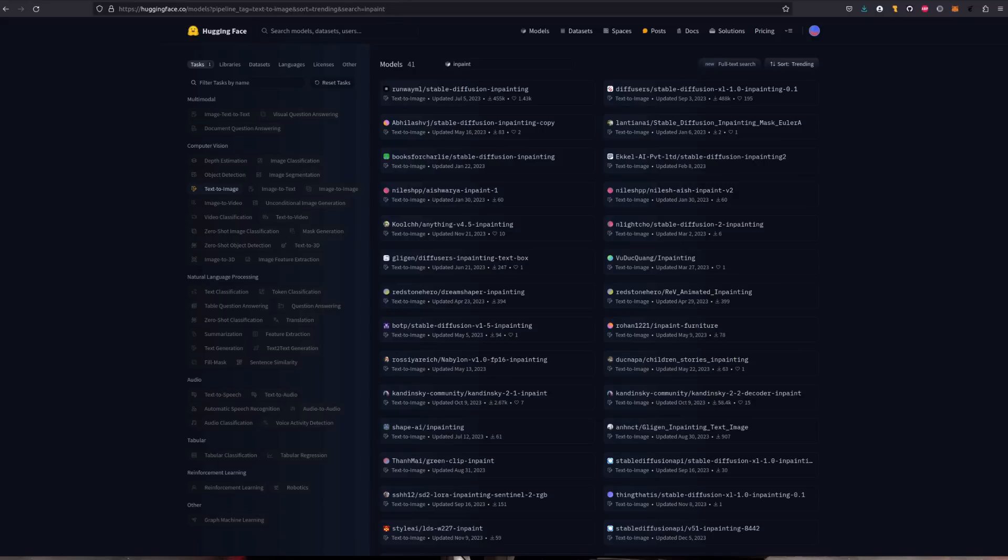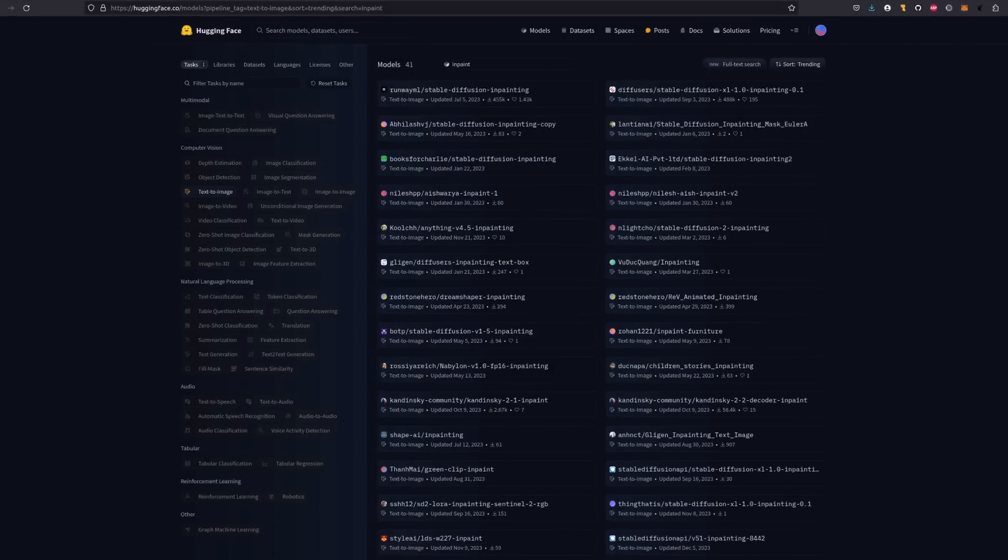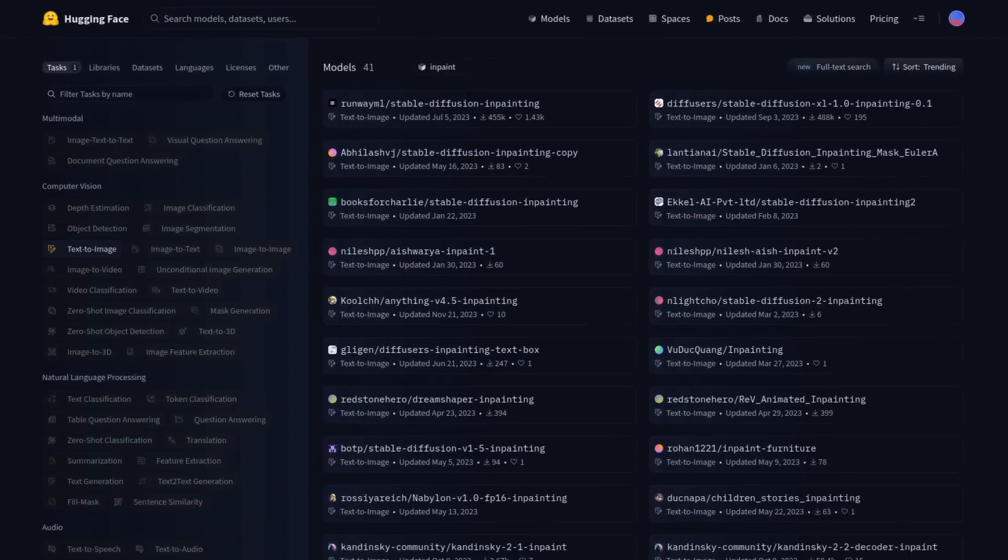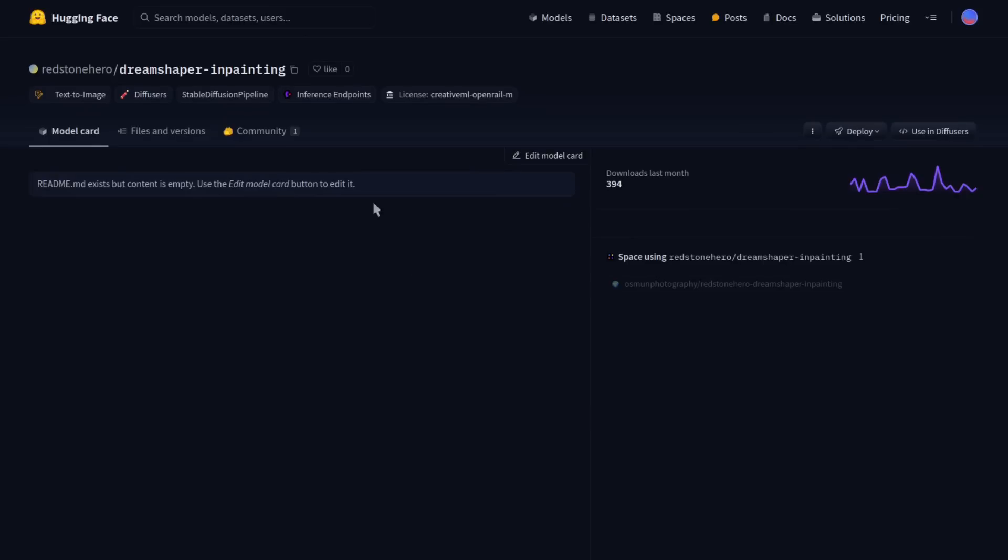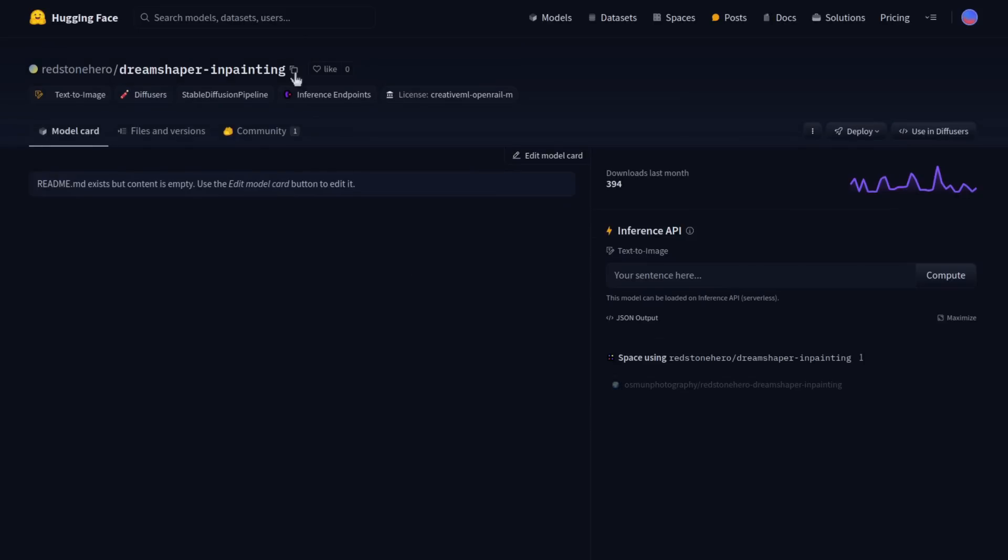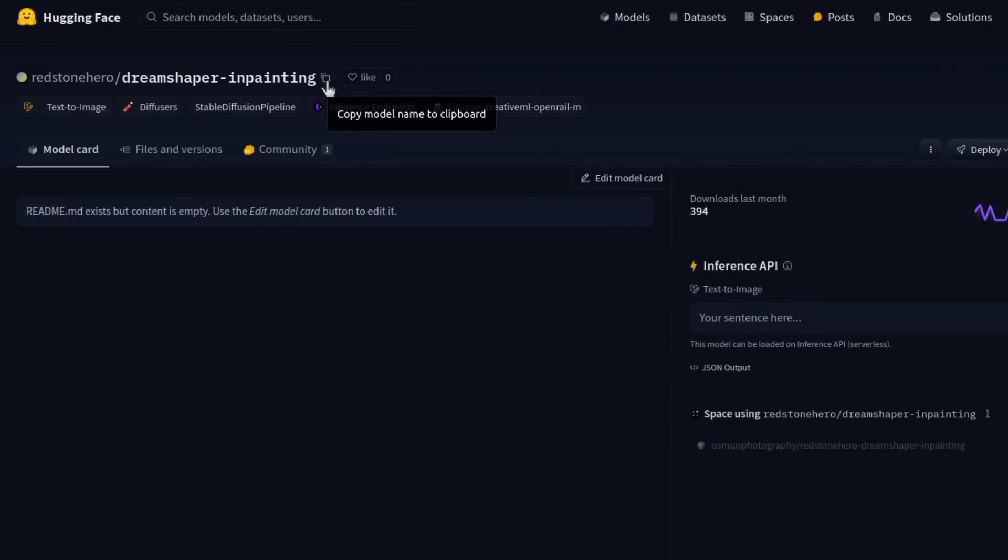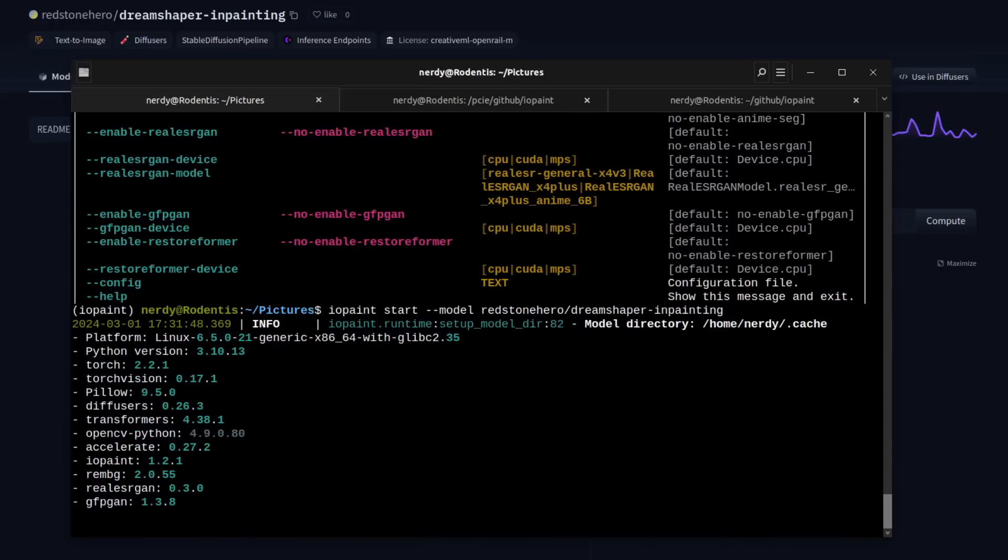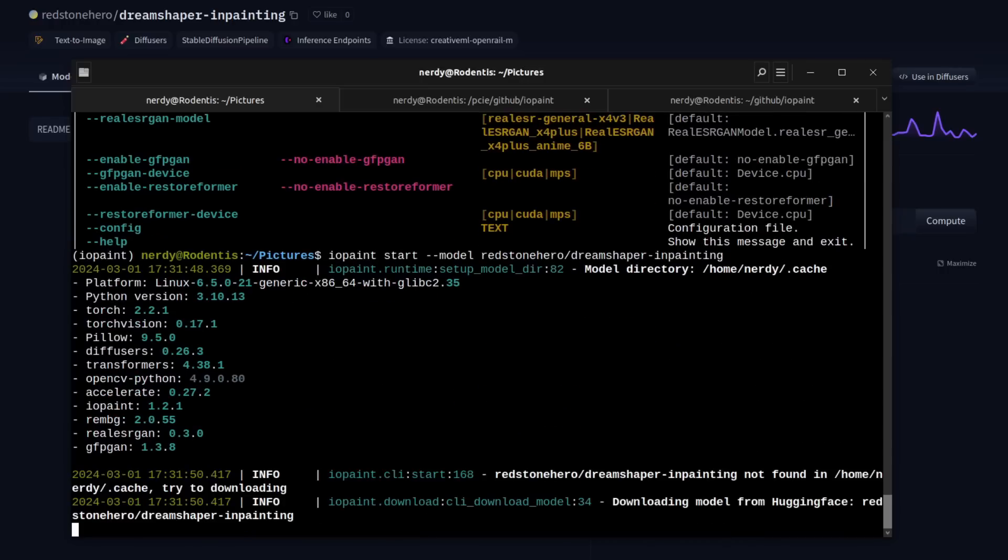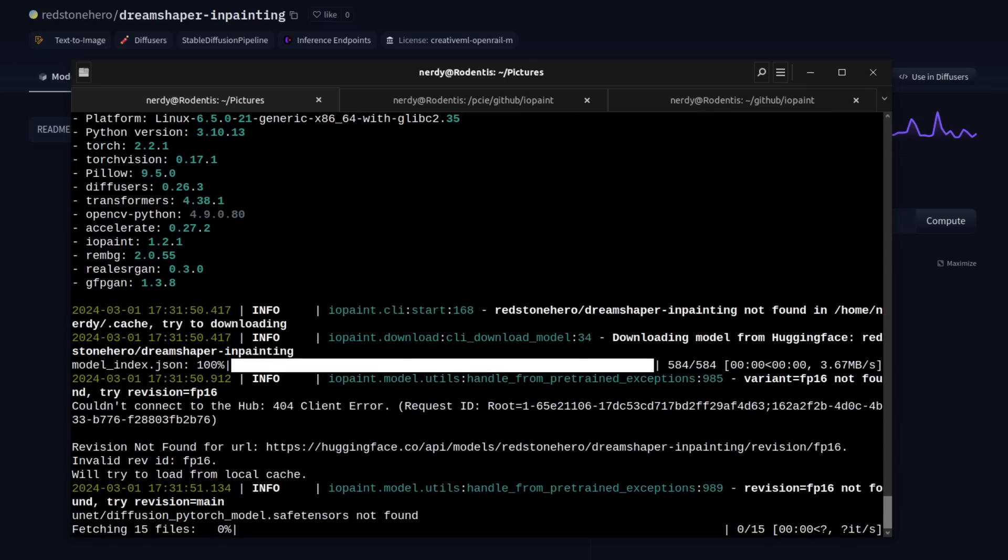Now, just before we fire this thing up, it's probably a good time to have a quick think about models. One quick and easy way to grab a model is to use the minus minus model option. A quick search in Hugging Face shows loads of inpainting models are available. You have a look at the list and say you fancy snagging this one, just click on it and then move up to the top to copy model name to clipboard. You can then paste it after the minus minus model option, and then when you run, it will go ahead and download the model for you.